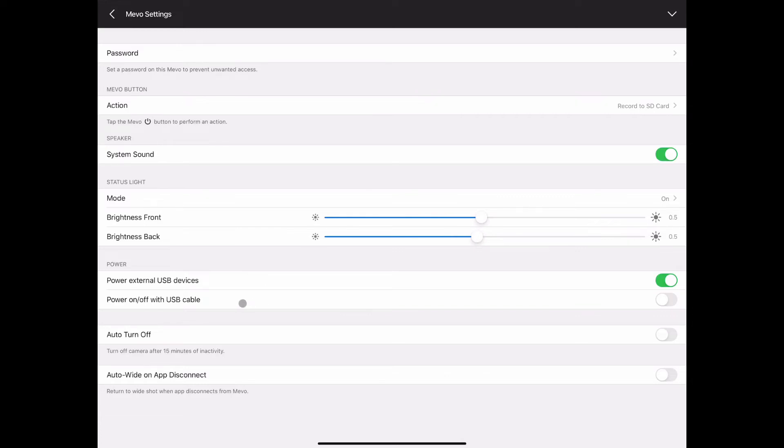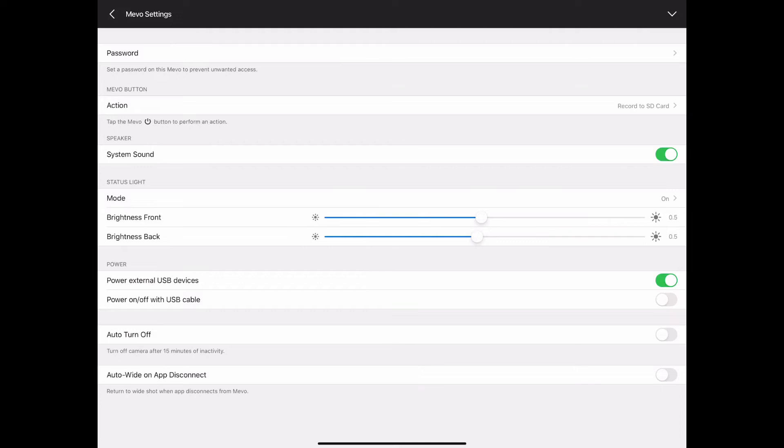Whether it powers external USB devices or whether it can be powered on or off by power over Ethernet or USB cable can be handled there. Auto turn off after 15 minutes of inactivity or auto wide on app disconnect, I leave both of those turned off because whenever I'm doing a set of videos here in the office oftentimes it's more than 15 minutes in between. I just don't want to have to start it back up. But also whenever I'm streaming for some reason as I'm streaming and my iPad is in front of me, my fingers are known to find that on off button.